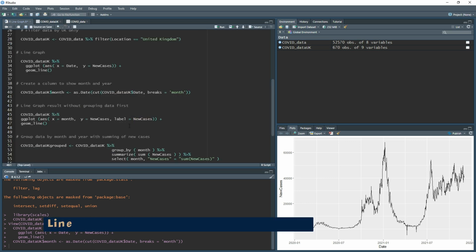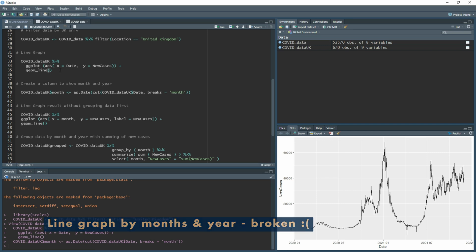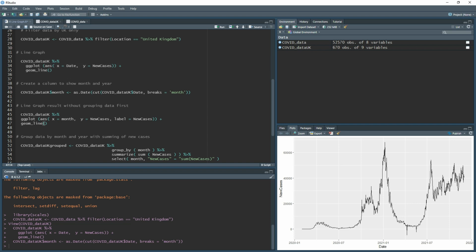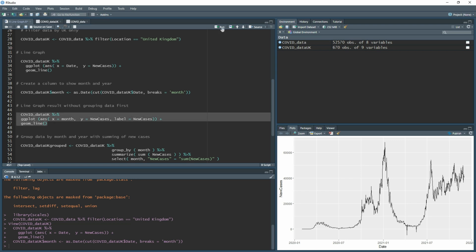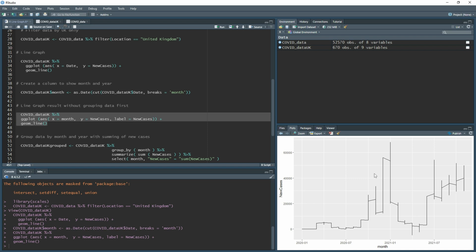Now you might think we can just run the same line graph again using month instead of date, but if we do — piping the dataset into ggplot with month on the x-axis and new cases on the y-axis, adding geom_line() — the result is not what we want. It creates a stepped line chart rather than a clean grouped line, because the summing without explicit grouping doesn't work correctly.